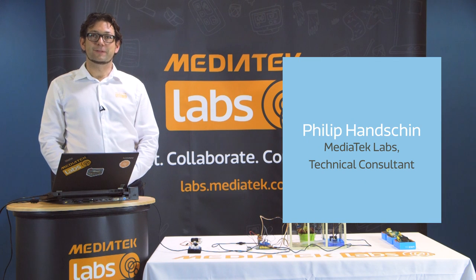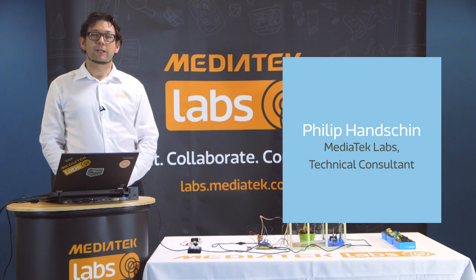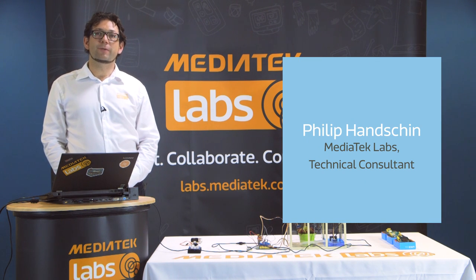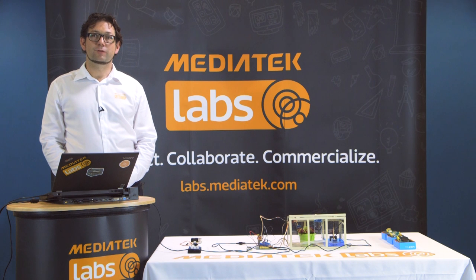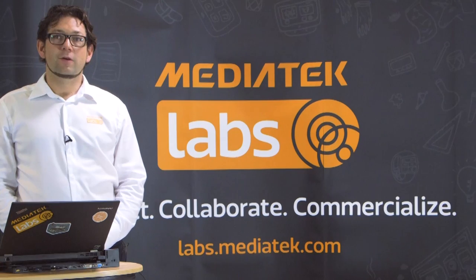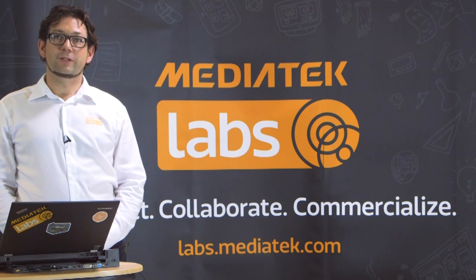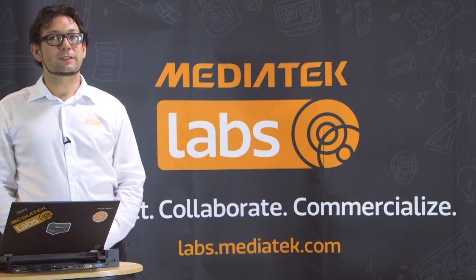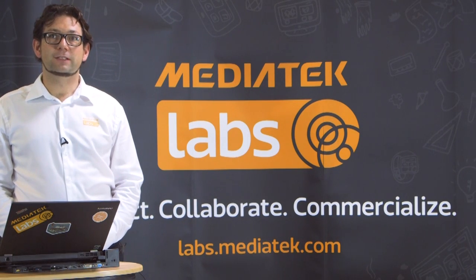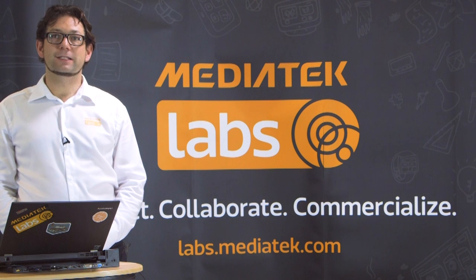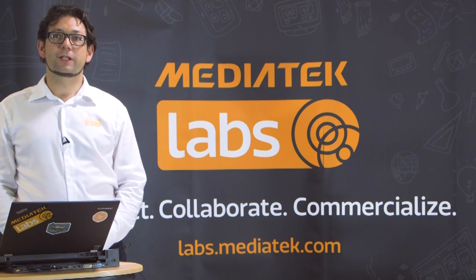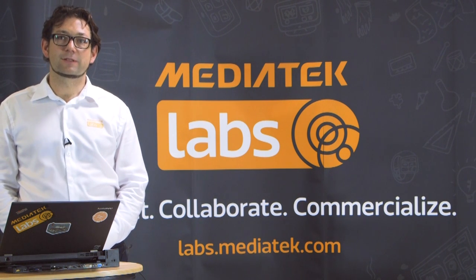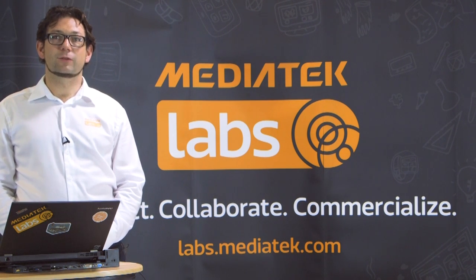Hi, I'm Phil. Welcome to another MediaTek Labs LinkIt tutorial. For more video tutorials, technical content and our active developer forum, please register at labs.mediatek.com.